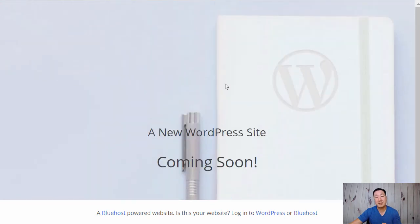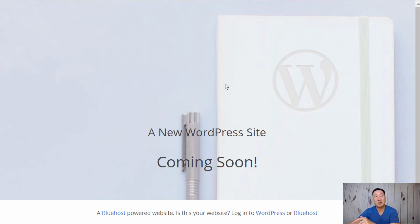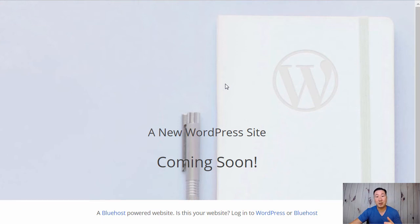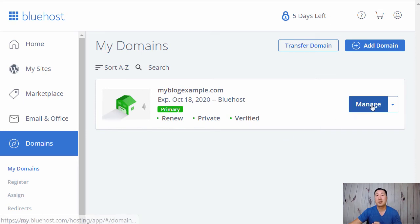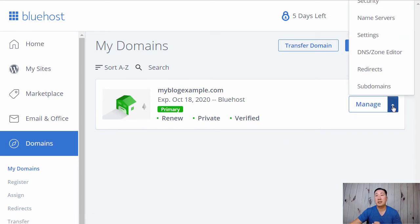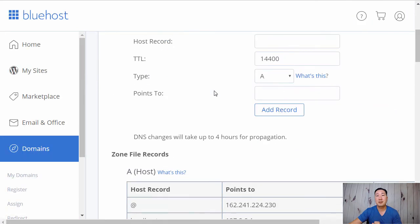Now the next step is to point your domain over to this blog just for blog.myblogexample.com, whereas the other part goes to your Shopify store. The rest of these instructions kind of depends on which registrar you're using. I'm using GoDaddy, so I'm just going to use GoDaddy as a demonstration vehicle. The first thing that you need to figure out is the IP address the Bluehost servers are currently using. The way you do that is you go under DNS zone editor.